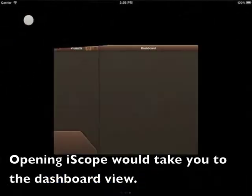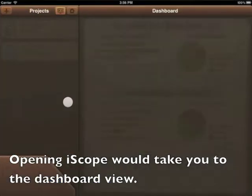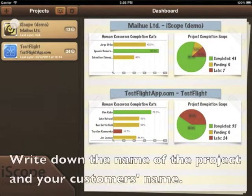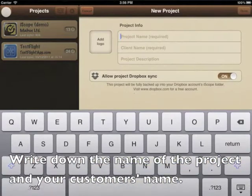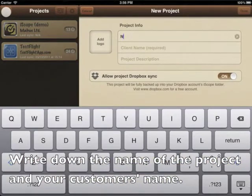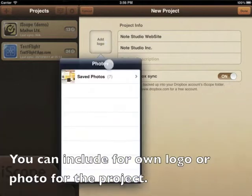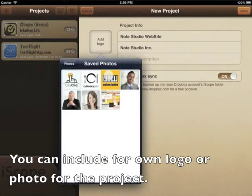Opening iScope will take you to the dashboard view. Write down the name of the project and your customer's name. You can also include your logo or photo for the project.